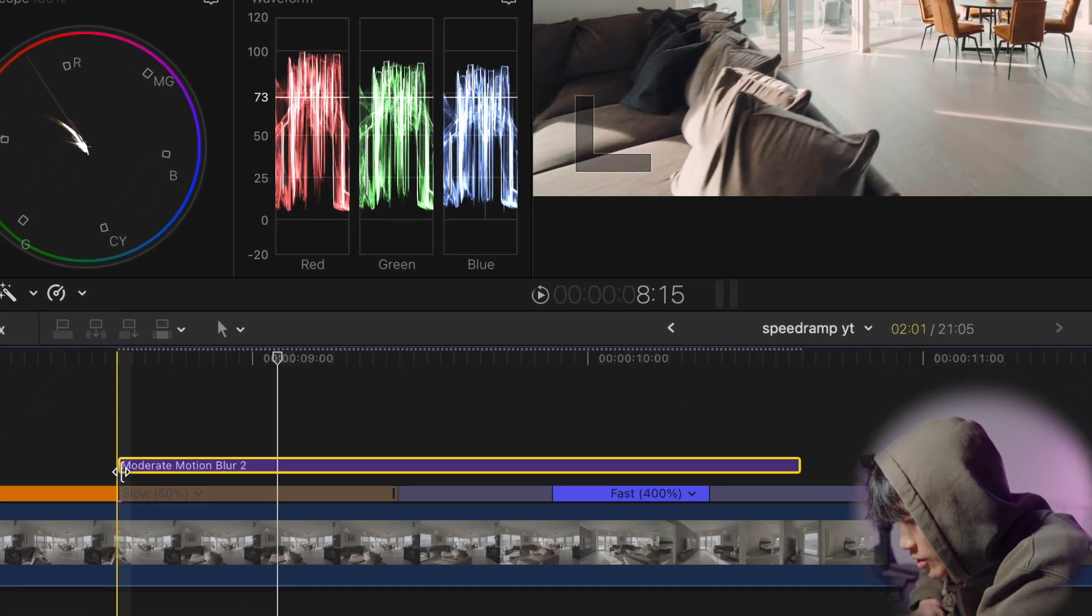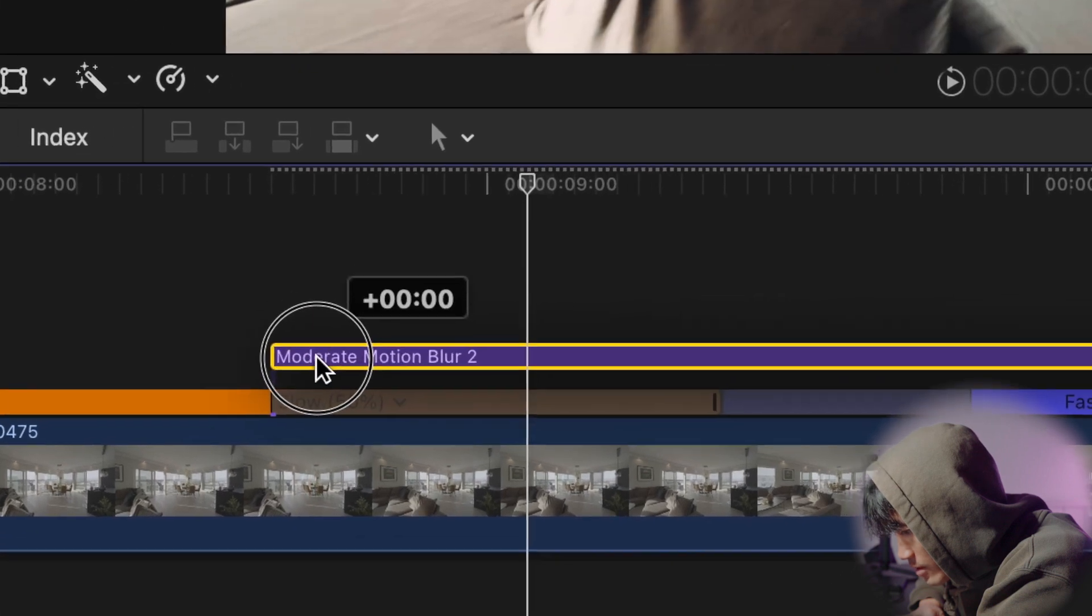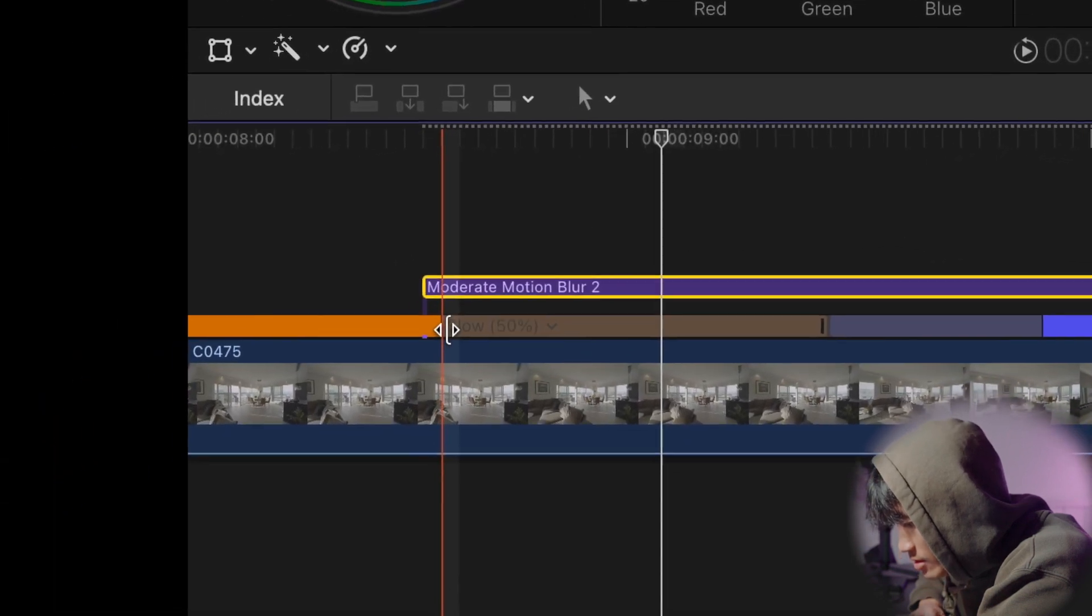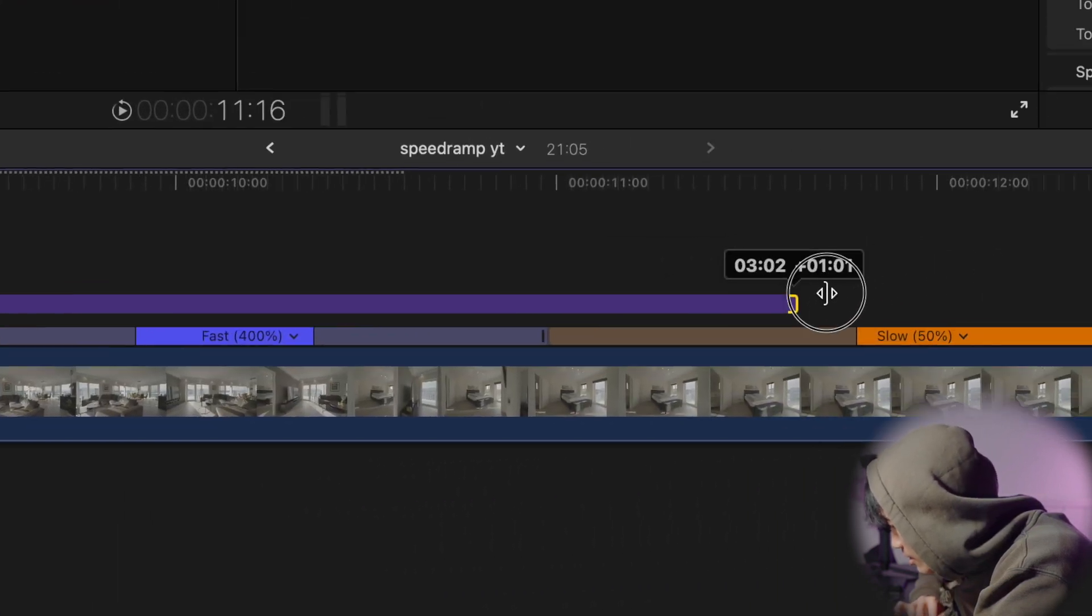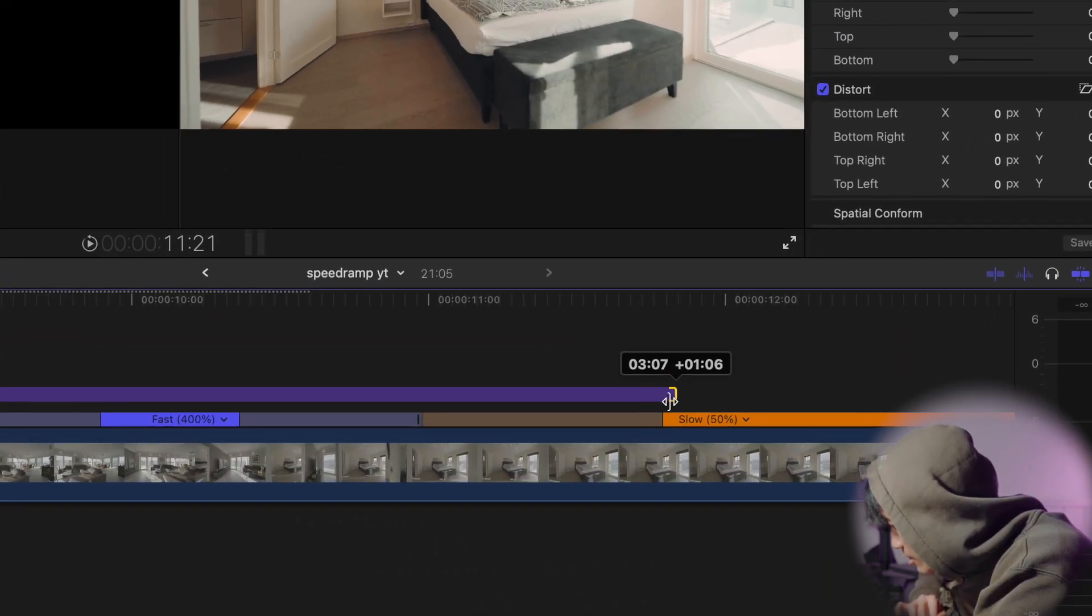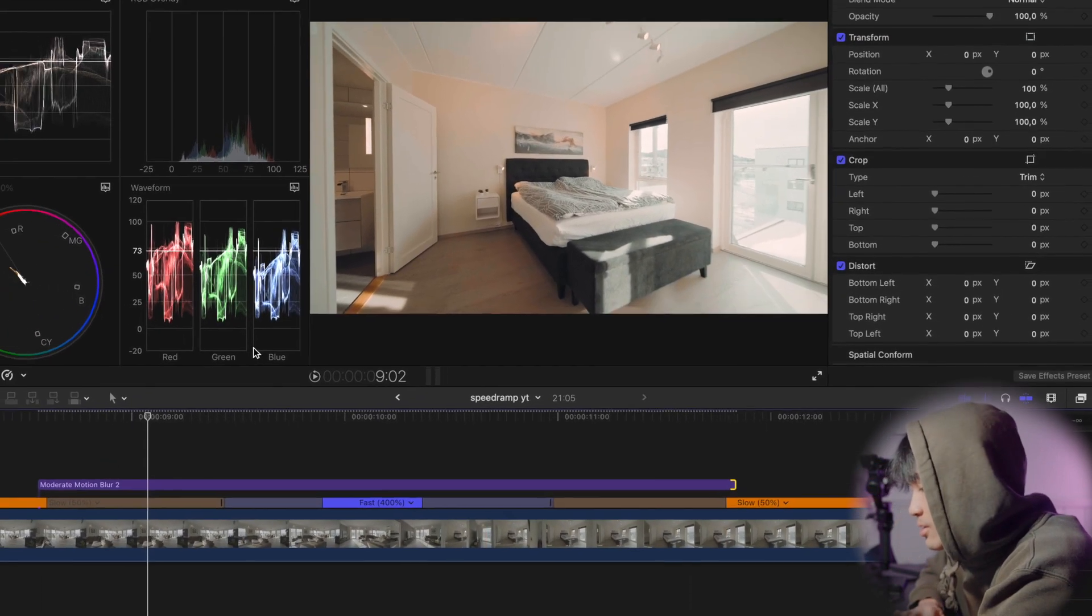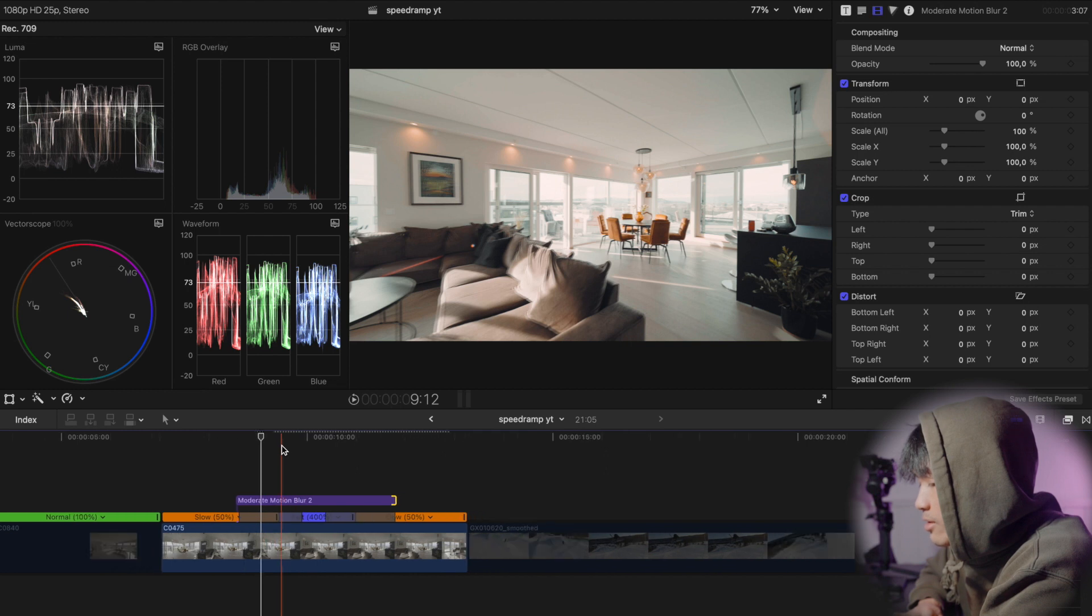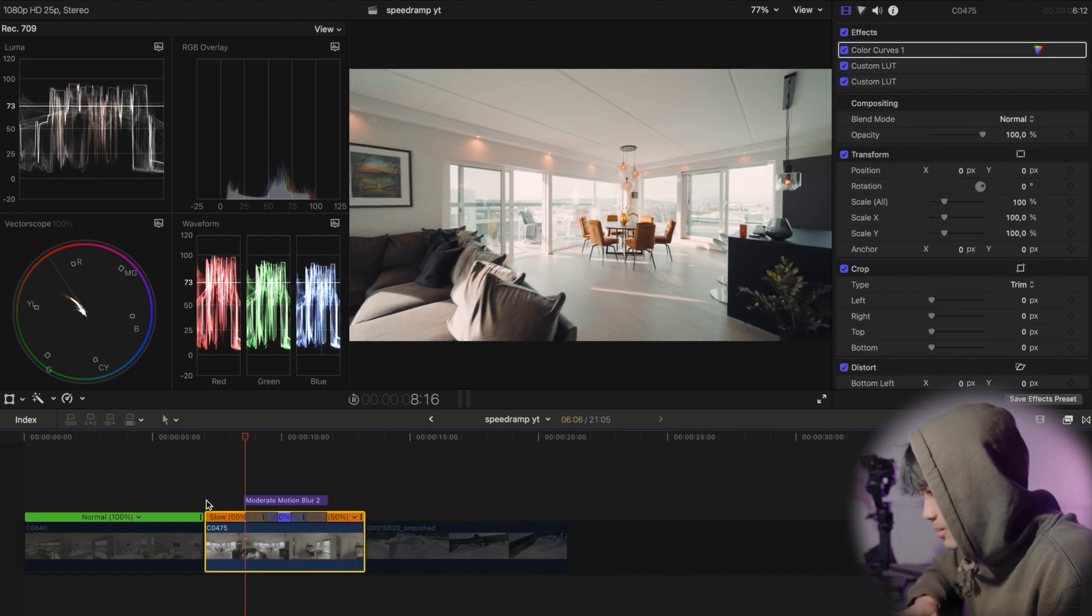So I want the start of the motion blur to be a little bit before this gray bar starts. And then drag, so it goes further than the gray bars. Now. Gonna layer render. Let's watch the clip.